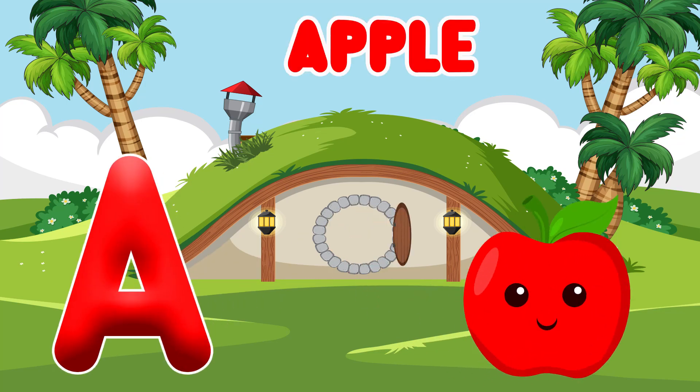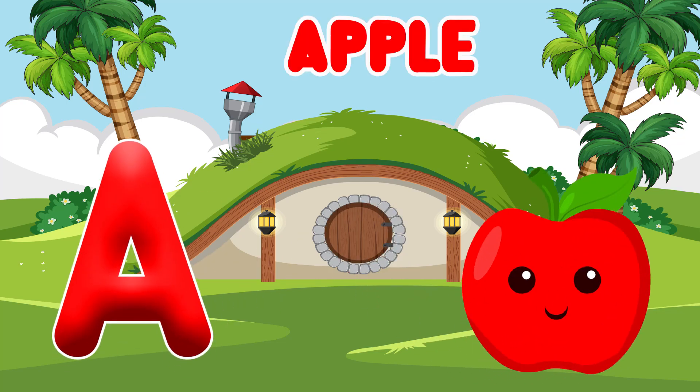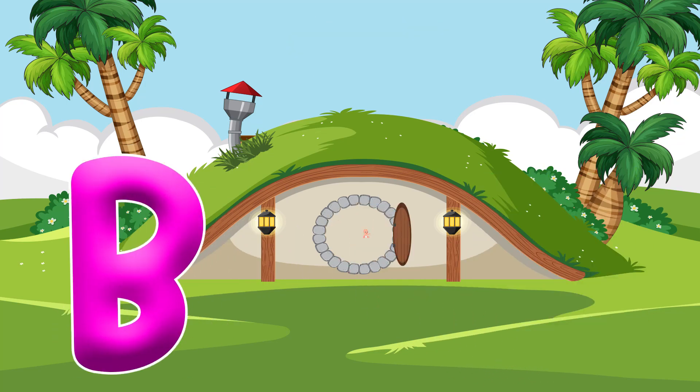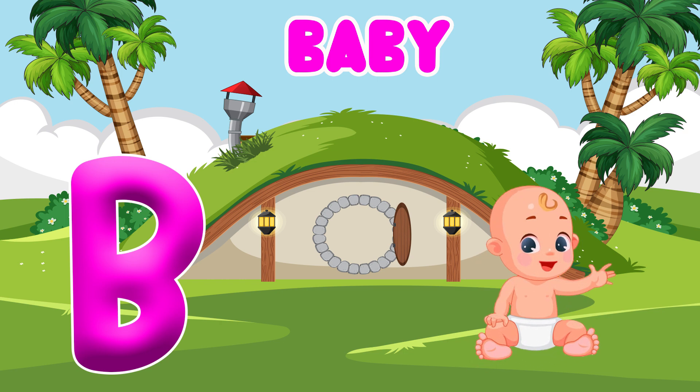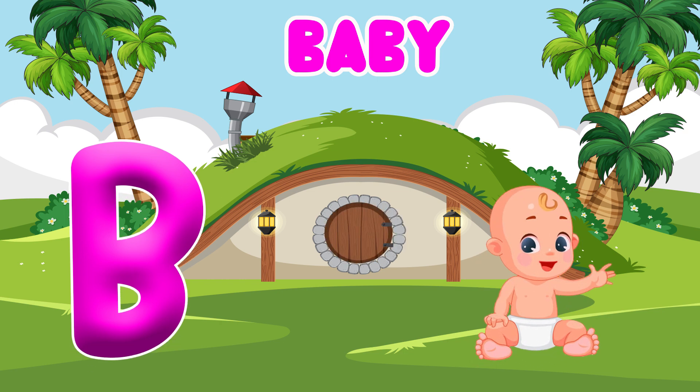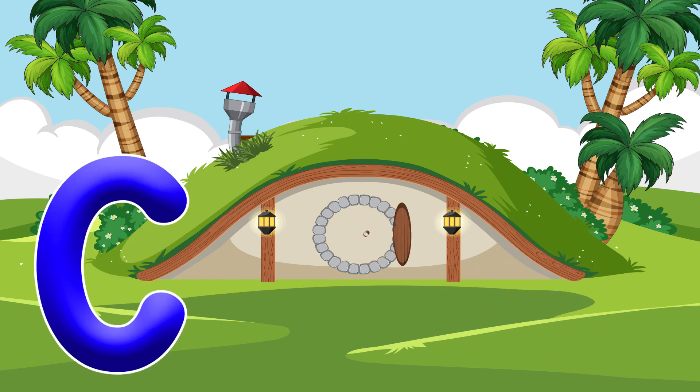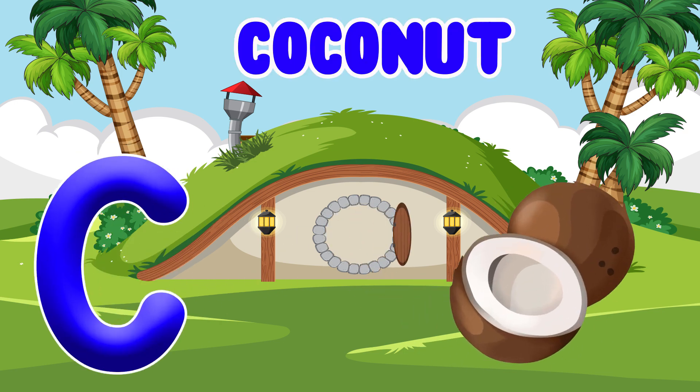A is for Apple. A, A. Apple. B is for Baby. Ba, Ba. Baby. C is for Coconut.